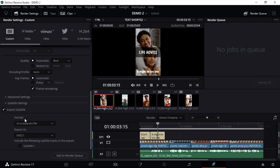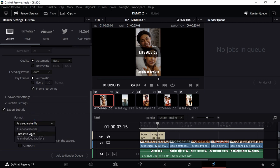Either you export this as a separate file or you burn it in the video. Let me assume you want to have - it could be a client who wants everything burned within the video. He doesn't want a separate file. Well, that's fine, let's go with burn into video.